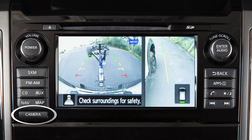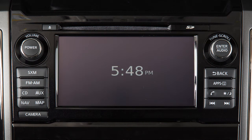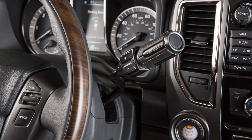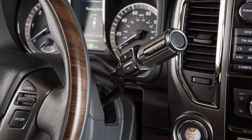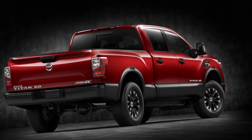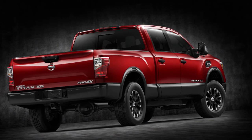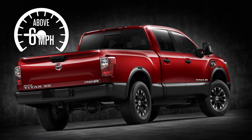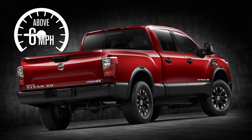Press the camera button repeatedly to cycle through the available view combinations, or to return to the screen which was displayed before the camera button was pressed. The available views vary based on the position of the shift lever. The camera display will not be shown when the vehicle's speed is above approximately 6 miles per hour.